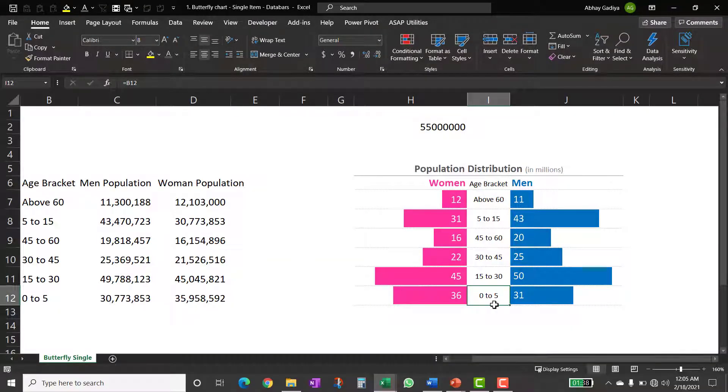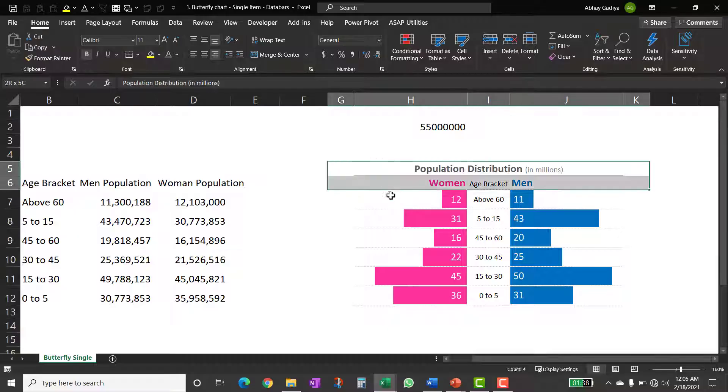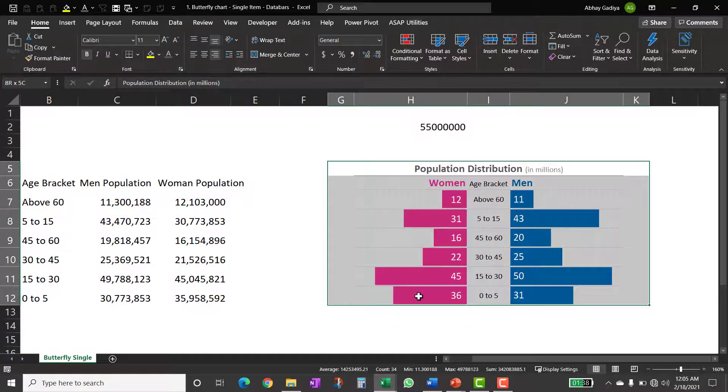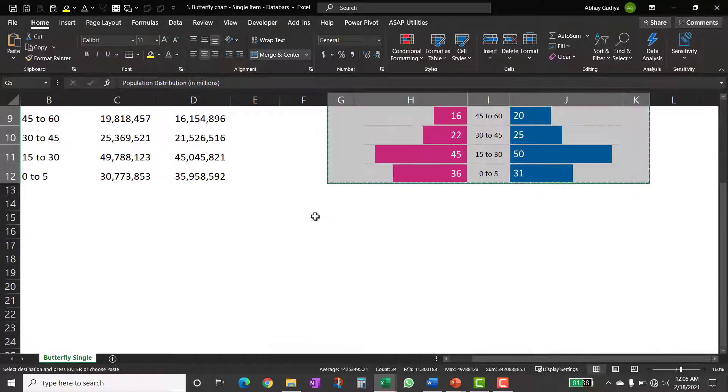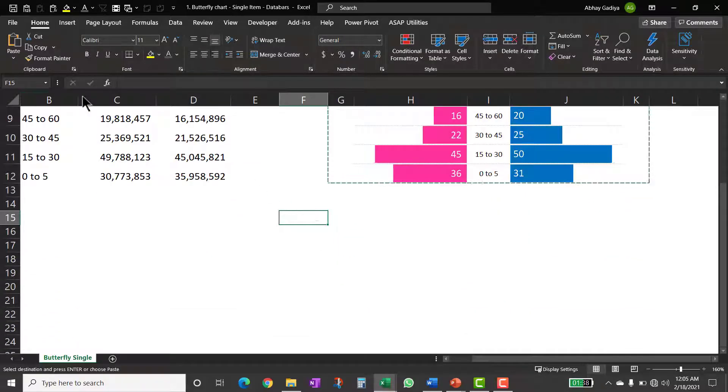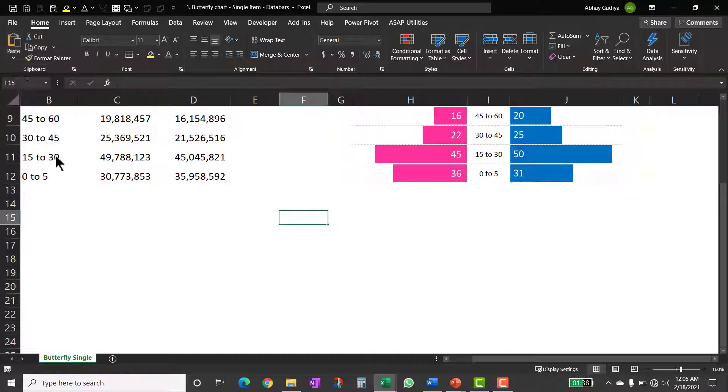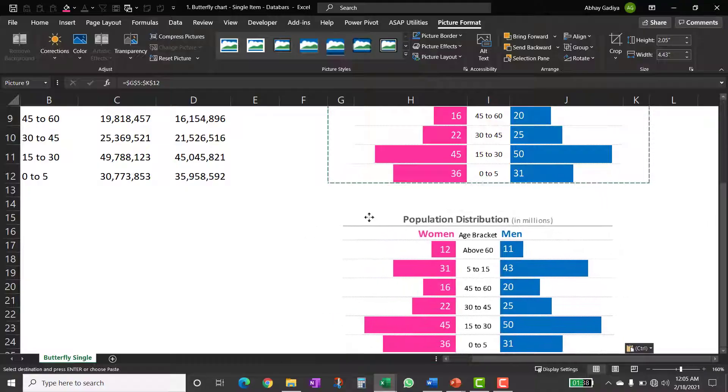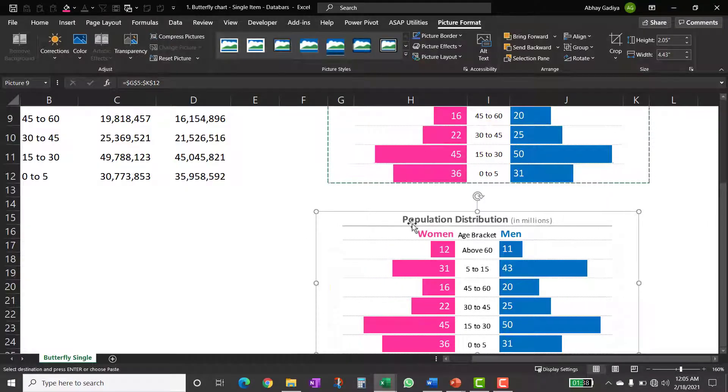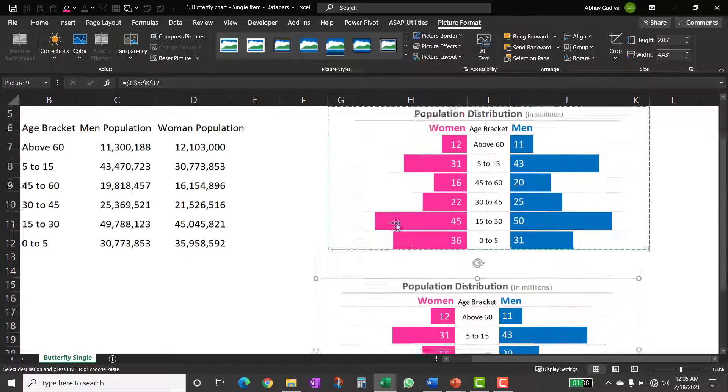Now when you are going to put this chart somewhere else, you can't just copy this formula again and again. So again, we will have to use the trick which we have done for link chart. So let us quickly copy it and then anywhere in this Excel sheet, I can put link picture. So whenever there is a change here, it will automatically get displayed here as well.